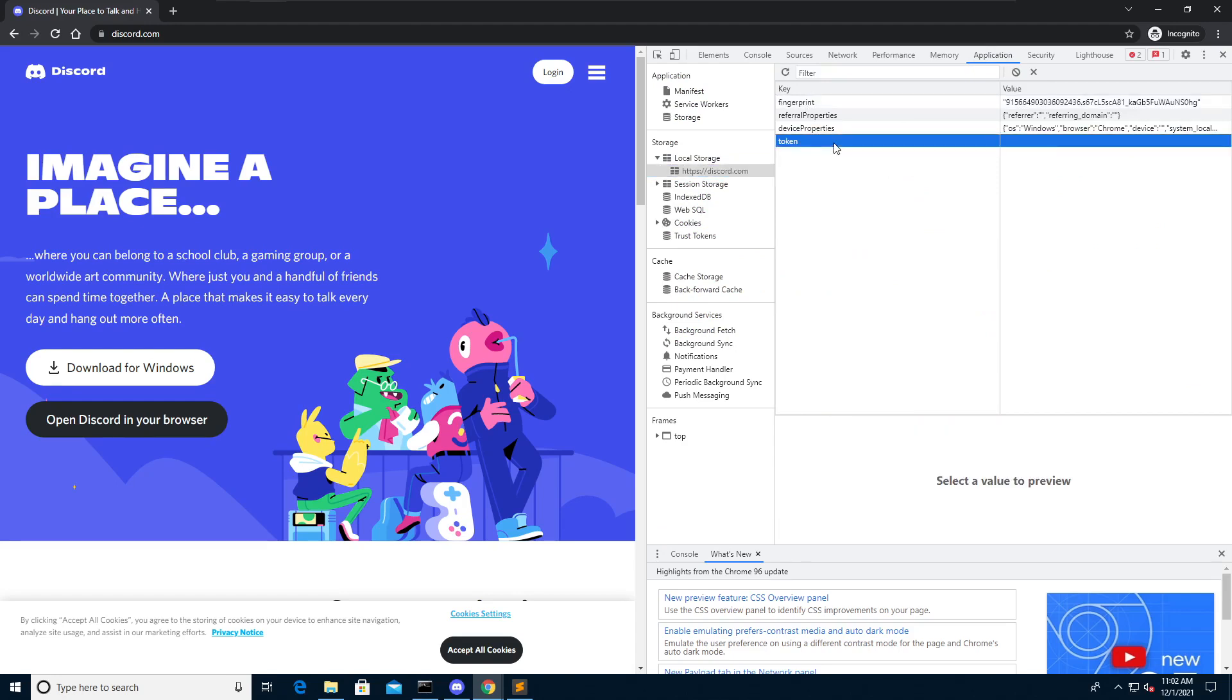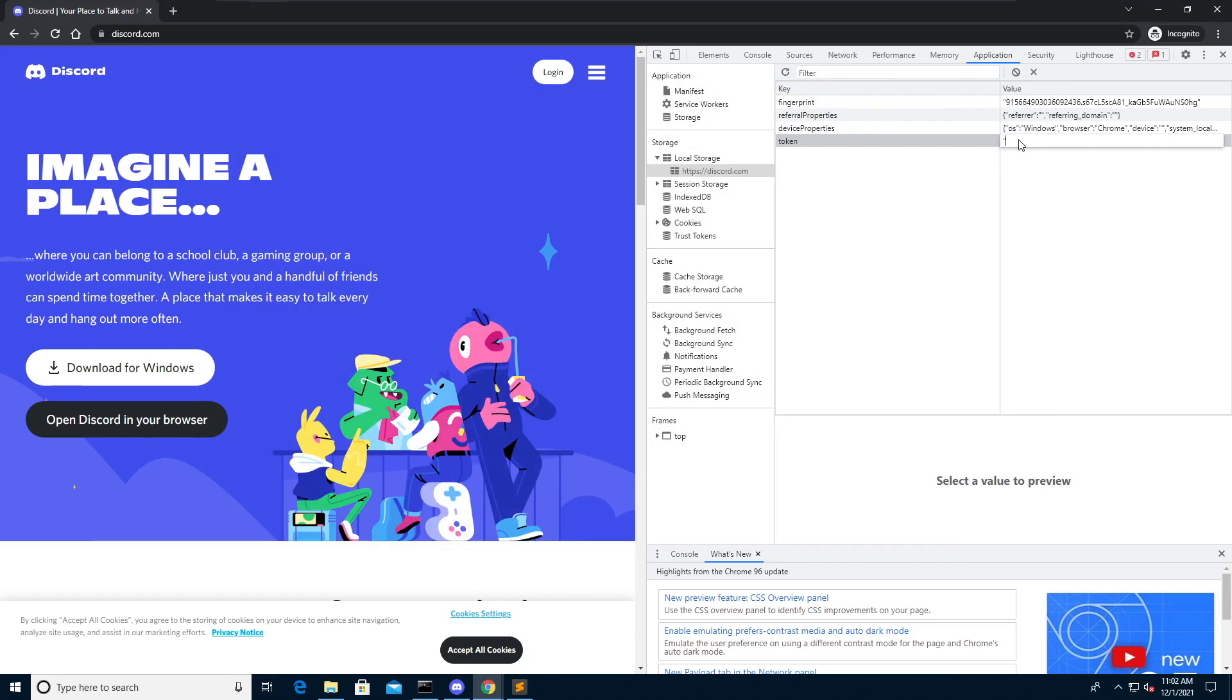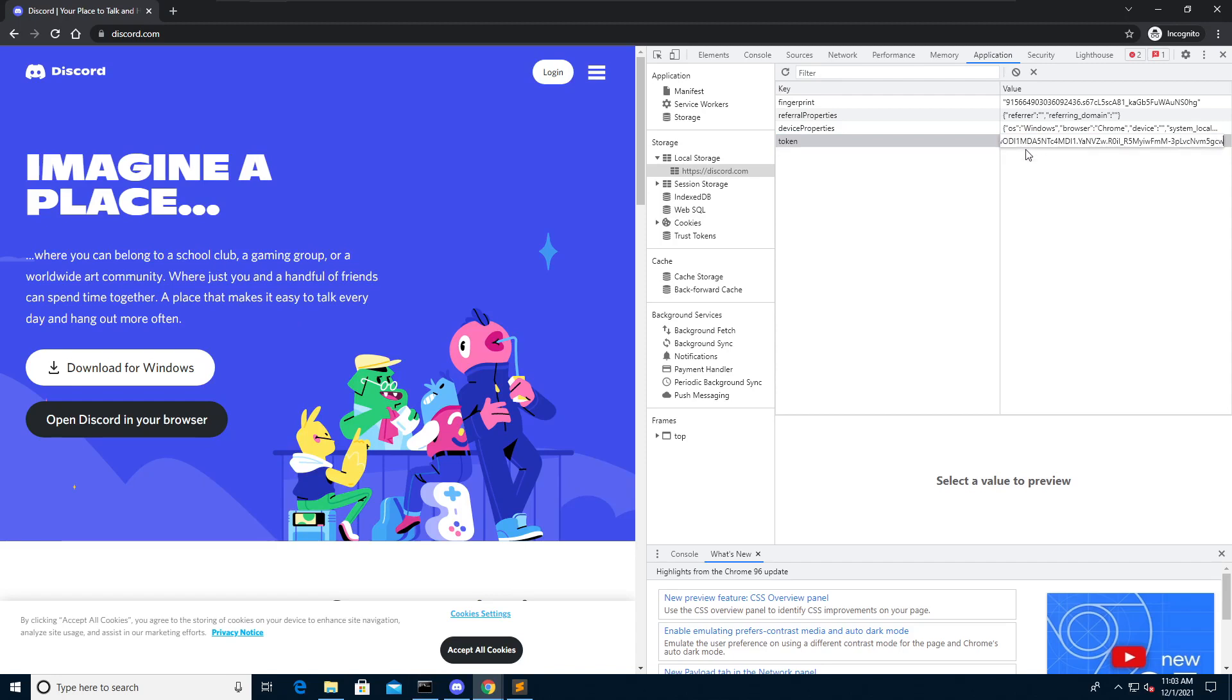Press enter and now for its value add a double quote and copy the token that you just got from your target. Paste down the token, make sure there is no extra space here. If there is one delete it and now add another double quote.